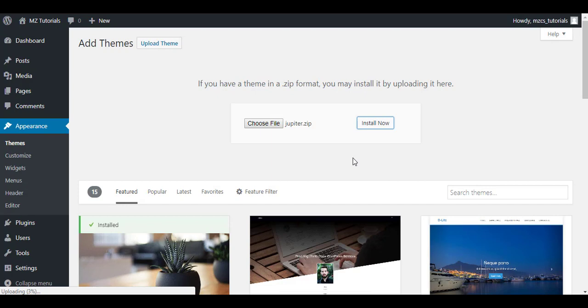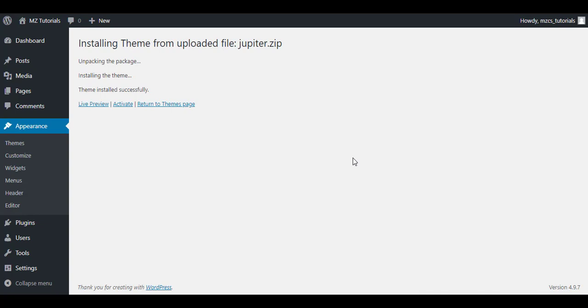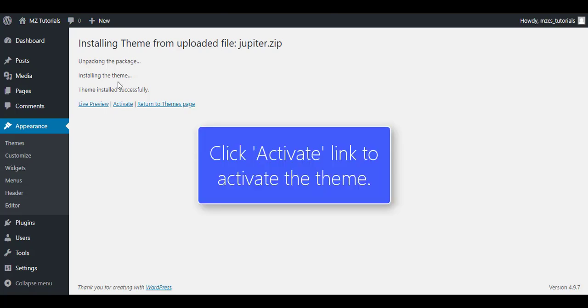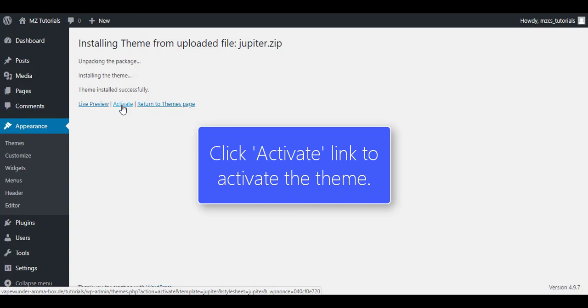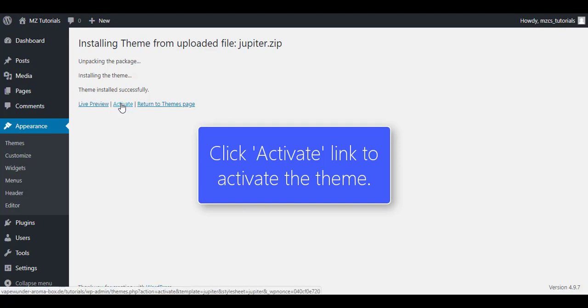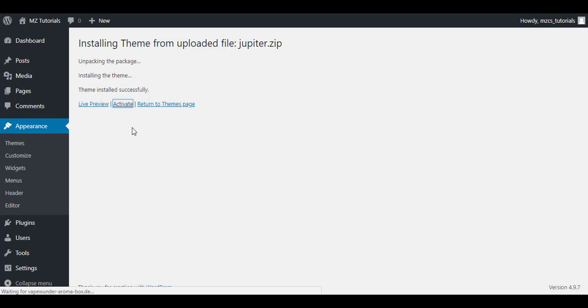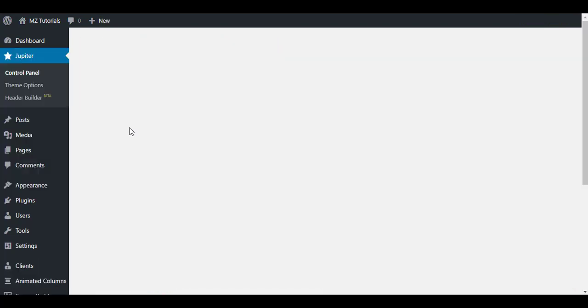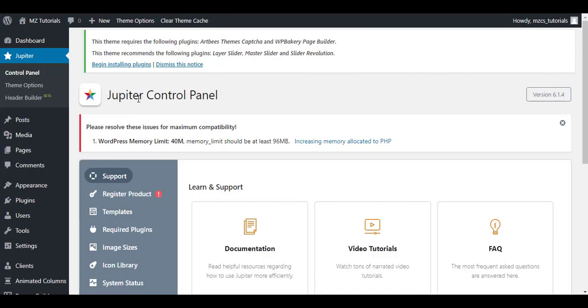Once you see here jupiter.zip, click the Install Now button. At the bottom left corner you see the uploading percentage, so you need to wait here for a few minutes. Okay, theme is installed now. You see theme installed successfully. Now what we have to do is either we can preview the home page or we can activate or return to the theme page. For now what we will do is click on the Activate button to activate this theme. Okay, you can see theme is activated now.